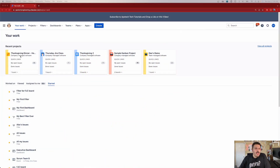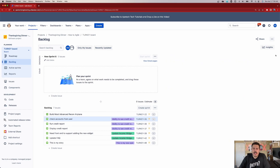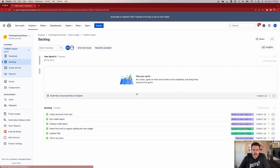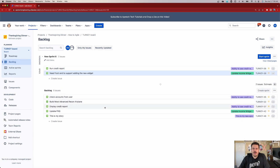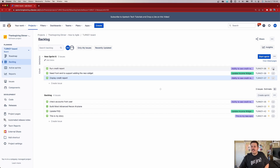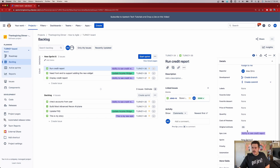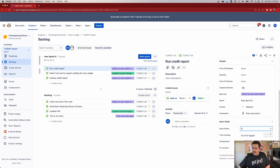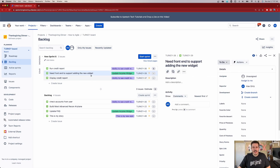Inside of Jira, I'm going to jump into a company managed software project. We are in our backlog and we are in the middle of planning out a sprint. When we go to plan our sprint and bring in our stories, I'll add a couple of them here. When I click to add story points using my story point field, I can put in a five here. Once you put in the story points, it'll show over here and give you the estimate down here.